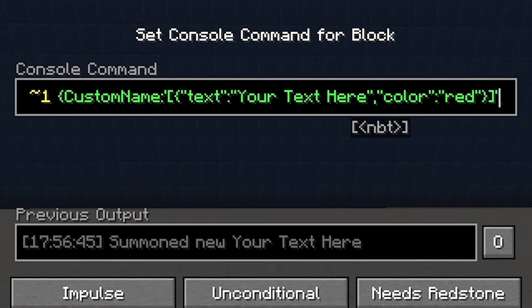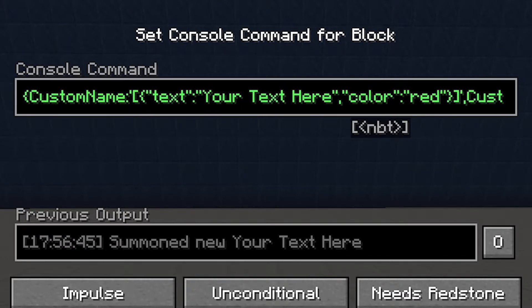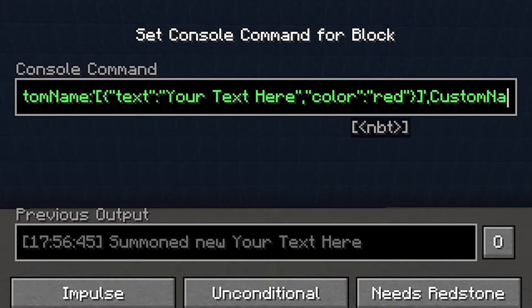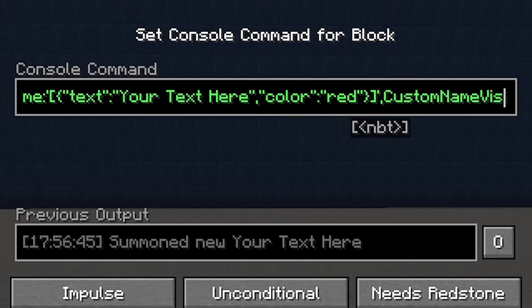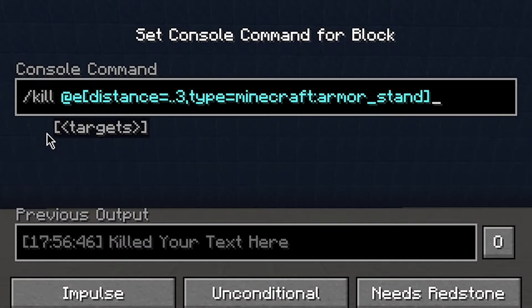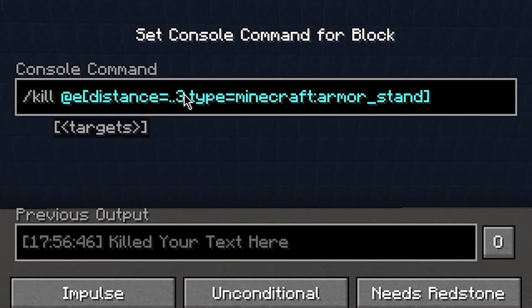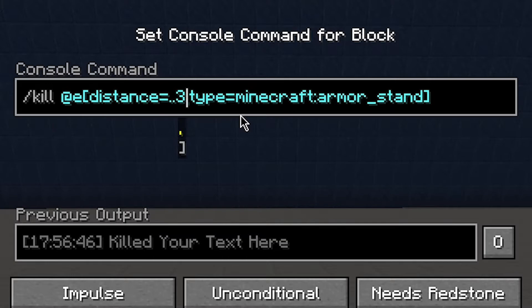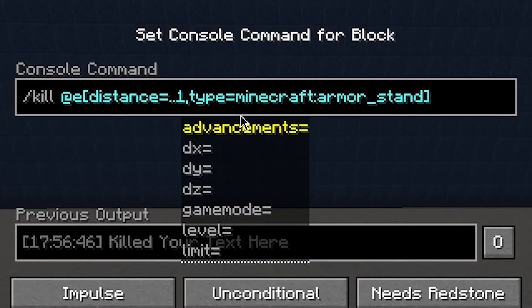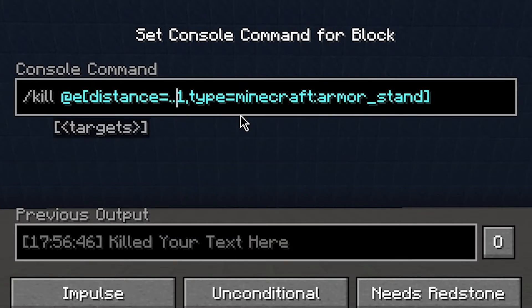If you don't bother with that, you can change the text in this command and the color too. You can't punch these armor stands out, so if you want to remove the text you'll have to use this command. Changing the distance value changes the range that the text gets destroyed.